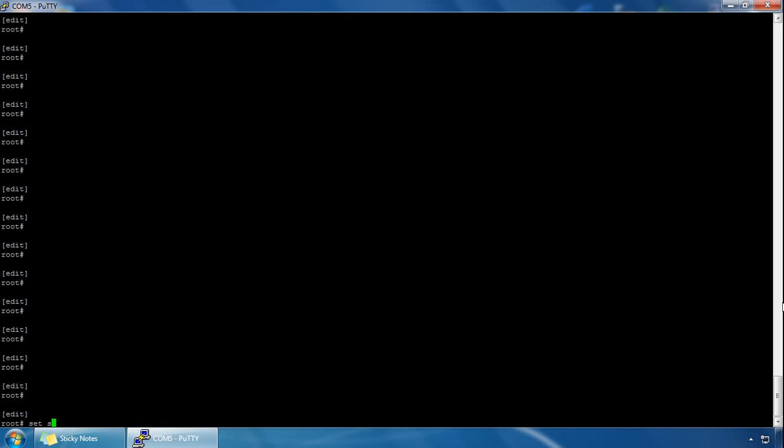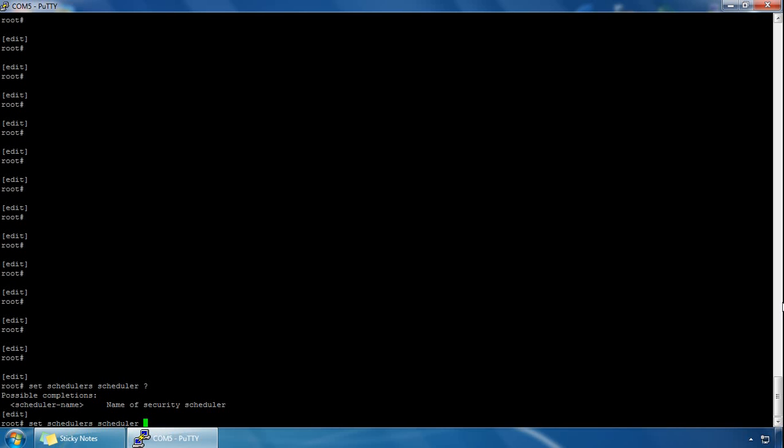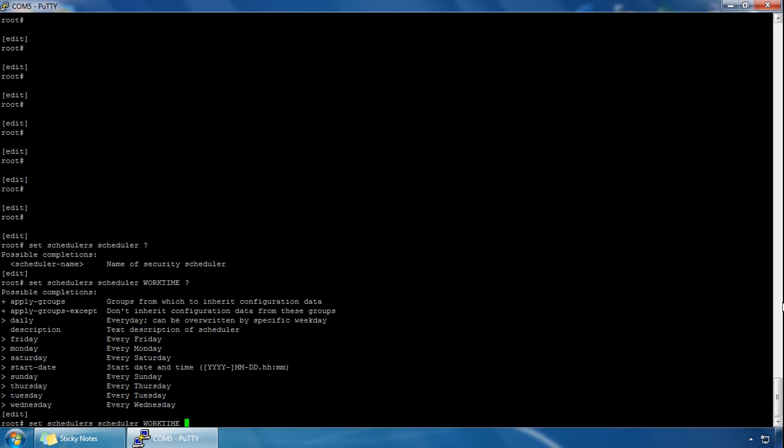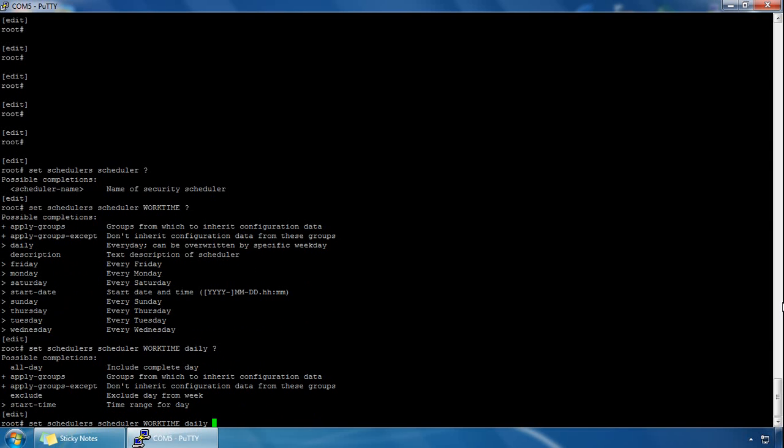We'll call ours work time, and if we click on question mark we've got some options here. If we use the daily option, which means the scheduler will apply daily every day of the week, and question mark again we can specify start time.